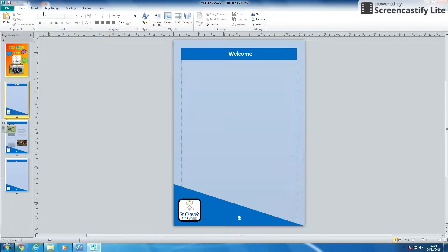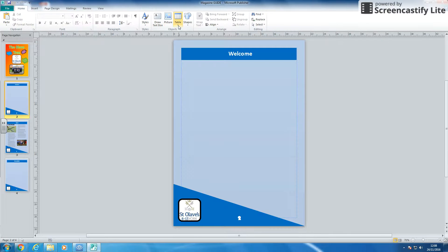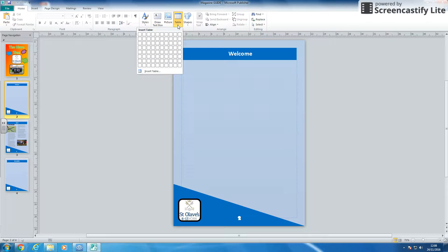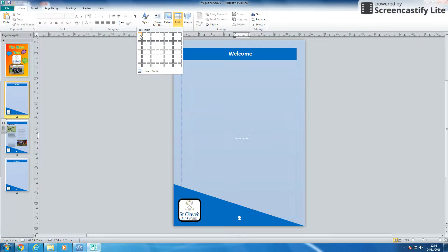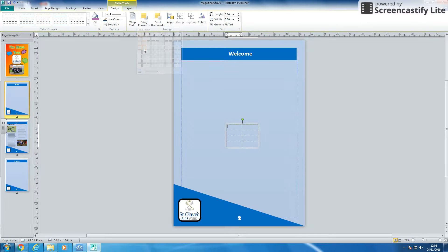I'm going to insert a table. You can either go insert table or you can go on the home and put a table in. So I'm going to need a section at the top for a table of contents to write the words in. I'm going to need one box for my three pages and then I'm going to need another cell to put the page number in.